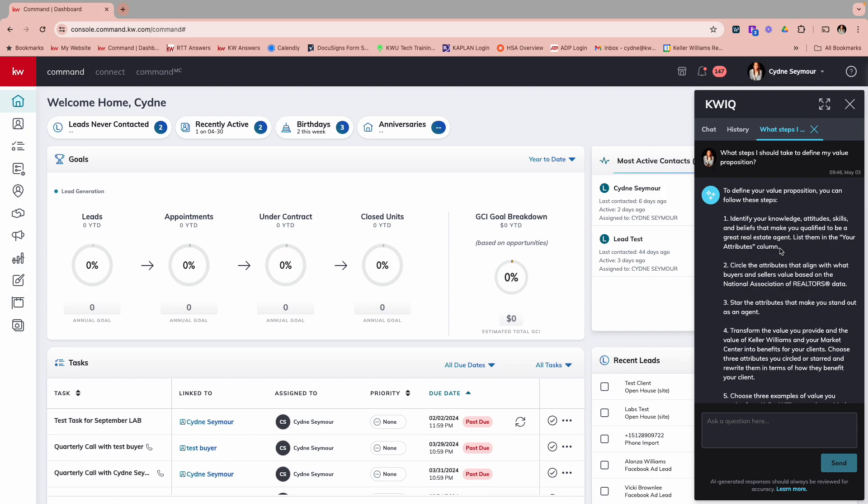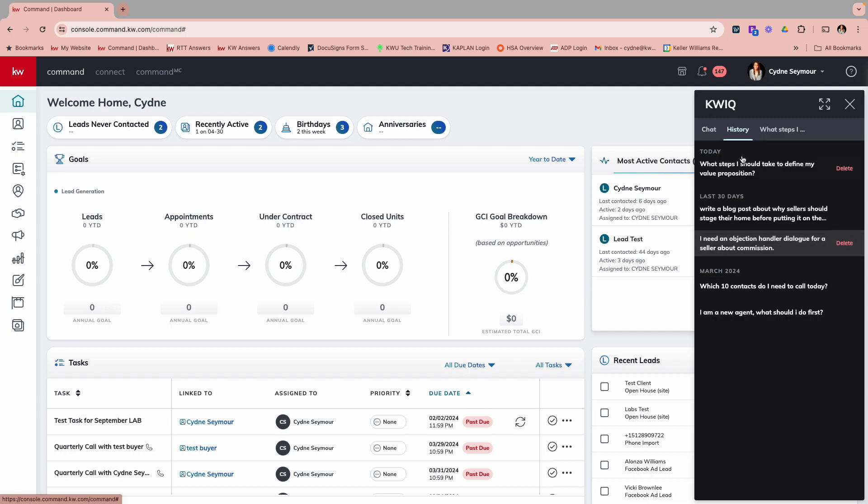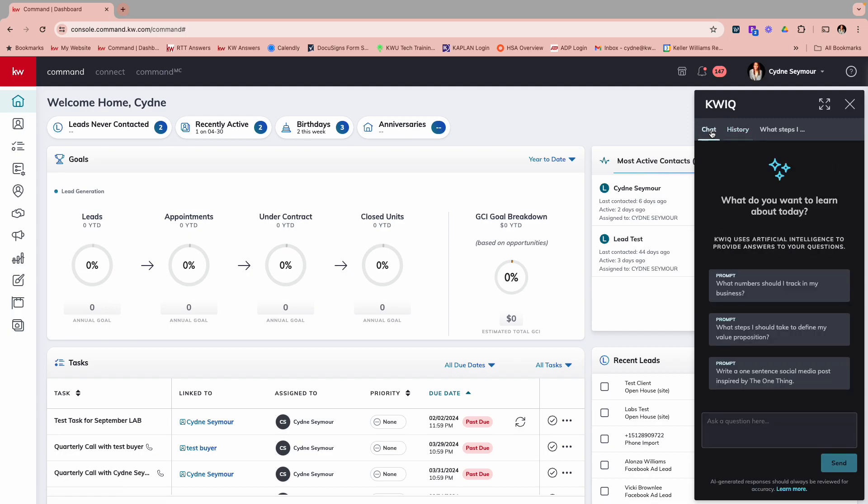So again, once we're here, we've got history right here where we can see anything that we asked, we can go in and delete or kind of take a look at those. And then we've got the chat that we can go back to where we can go in and ask any specific questions here.